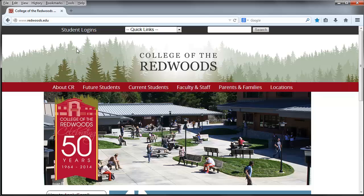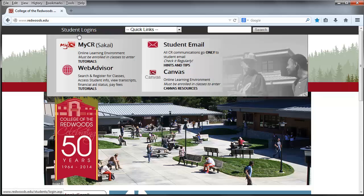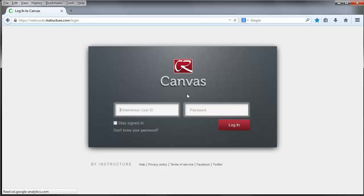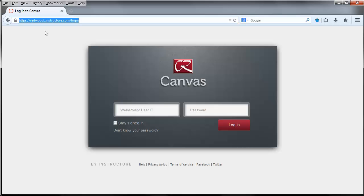From the home page, the student logins allows me to go directly and then click on the link for the Canvas login page. I wanted to point out this particular URL, redwoods.instructure.com. That's the login page for the College of the Redwoods Canvas website.